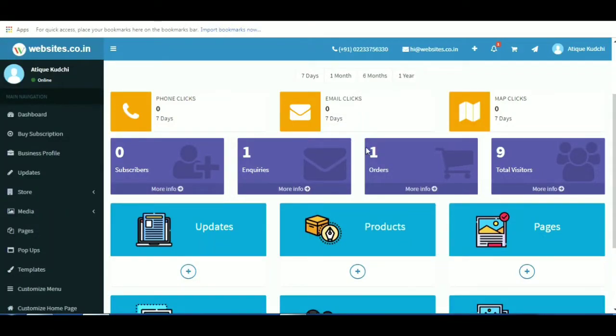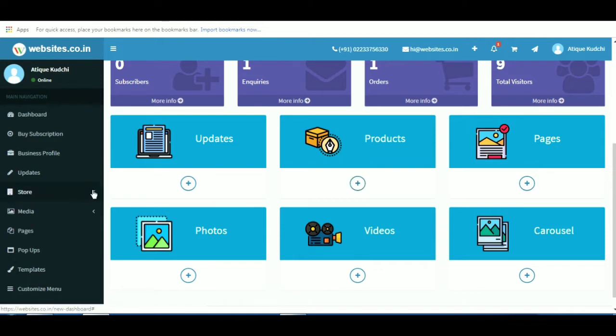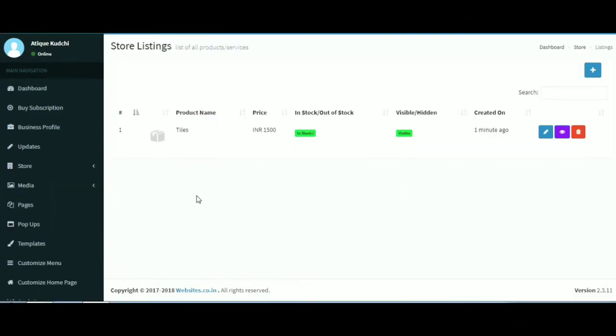This video will show you how to add products to your website by clicking on store and then listings to the left of the dashboard. All products added to your website are listed in the product gallery section of the dashboard.